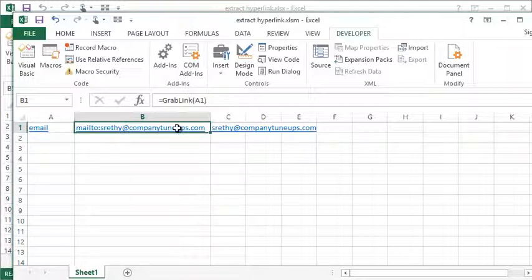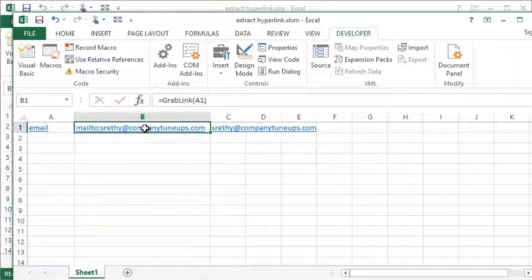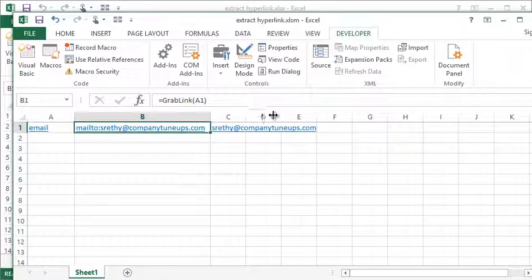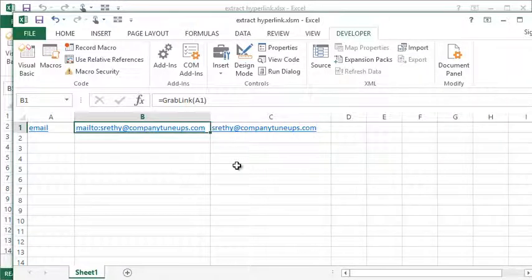So you can see it's not a hyperlink. I can't click on it. Might look like one, but I can't click on it. So if we wanted to actually make it a link and remove things like that mailto from the beginning, what we can do is we can enter a function that would look like this.